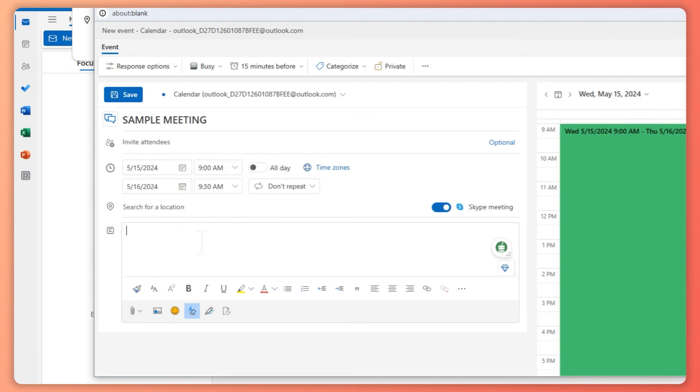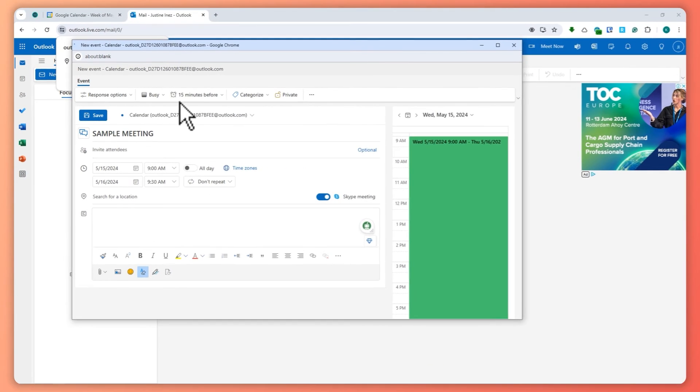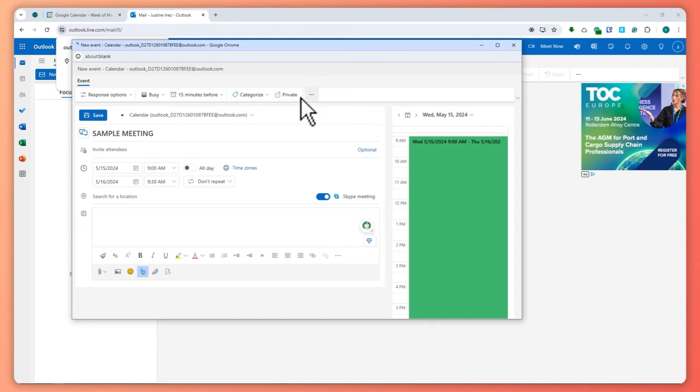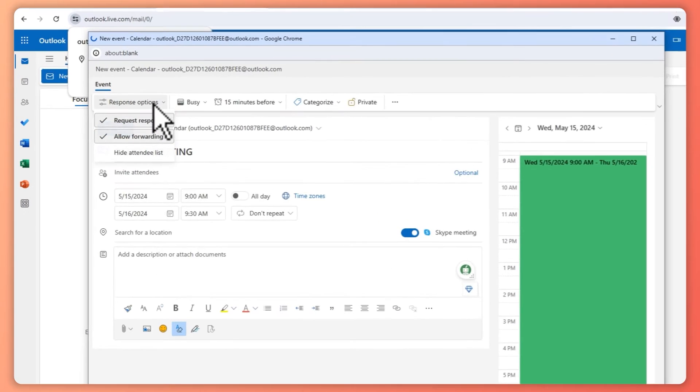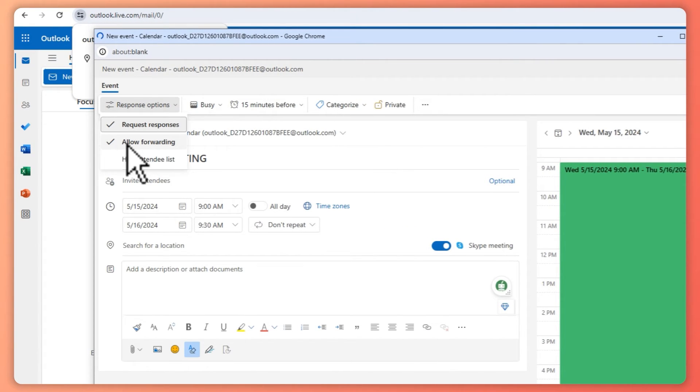So once you're done with this one, then basically you're all good to go if you are happy with these options right here. So you can go for response options. You can request responses, allow forwarding...